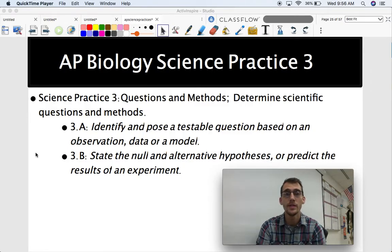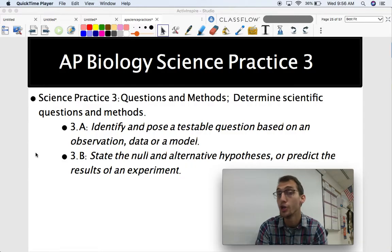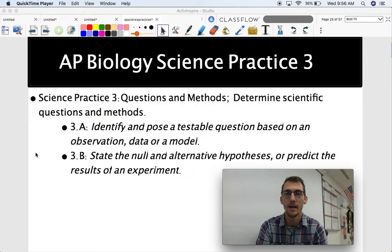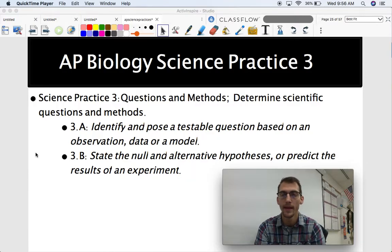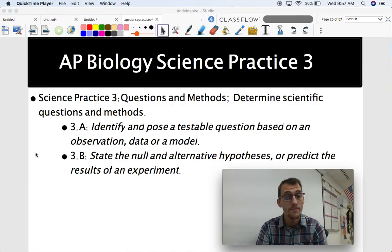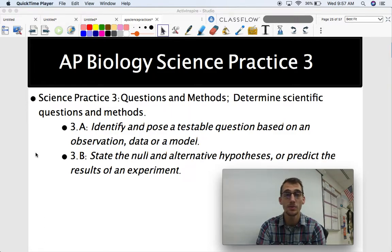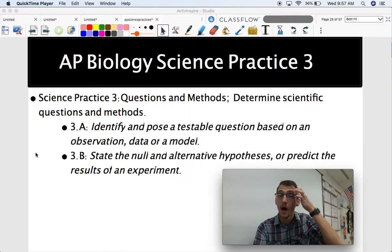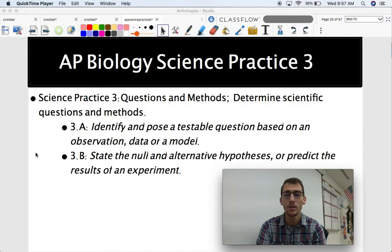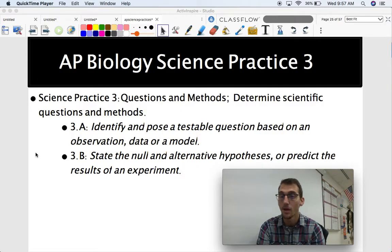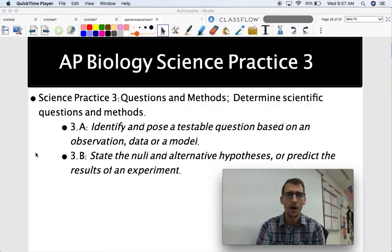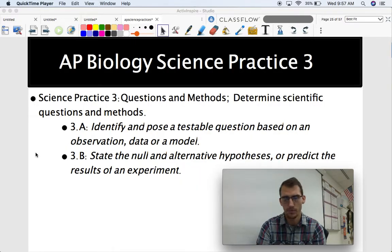As you recall, if you've watched the other two videos, the science practices in the AP Biology exam are the things that you have to be able to do with the content knowledge that you get from topics 1.1 through 8.7. Science practices are about what the AP exam is going to be asking you to be able to do with that content knowledge.